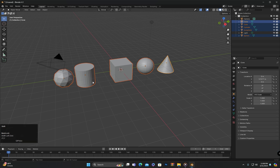You may have noticed that the object I selected last has a border with a slightly yellowish color, while the previously selected objects have a border in orange. This means that the object with the yellowish border is the active object. All of these objects are selected, but the one with the yellowish border is the active one.